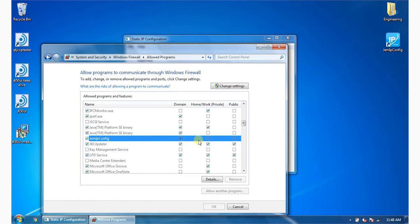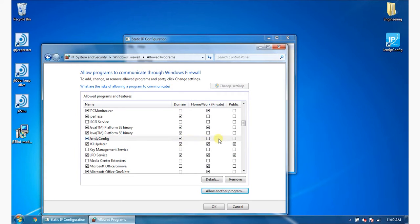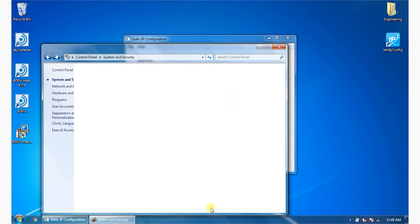Select the checkboxes for the GEM IP Configurator to allow it through the firewall. Use the checkboxes to indicate the kind of network that has to be running for the program to get through. Click OK to accept the settings.